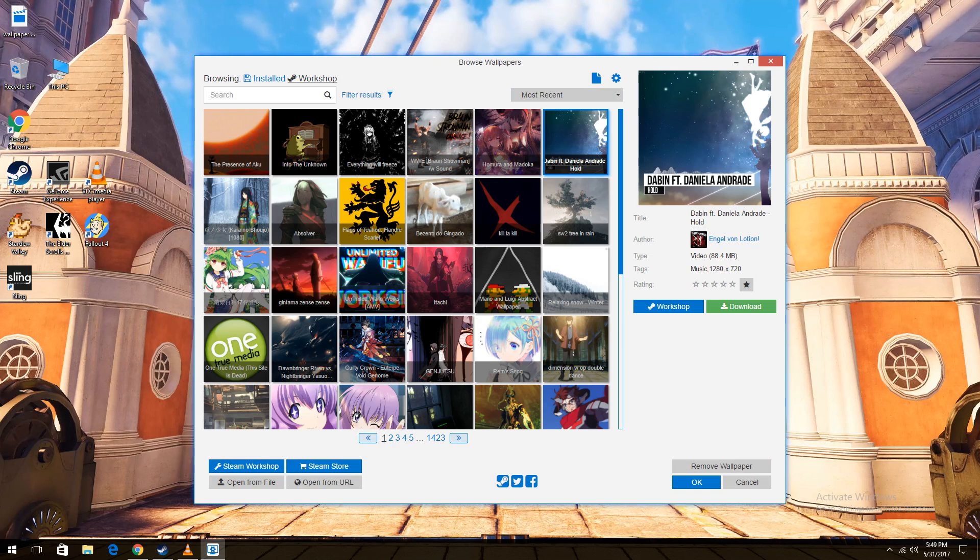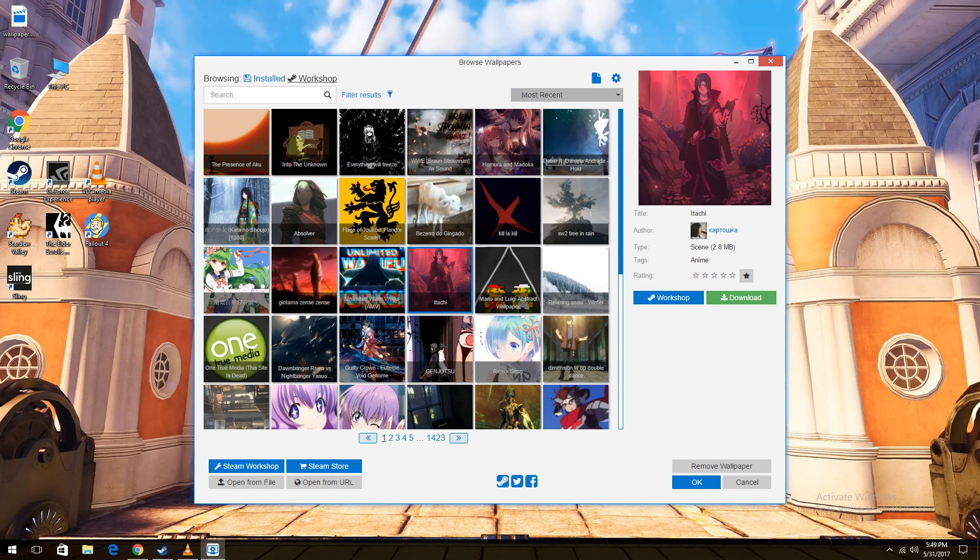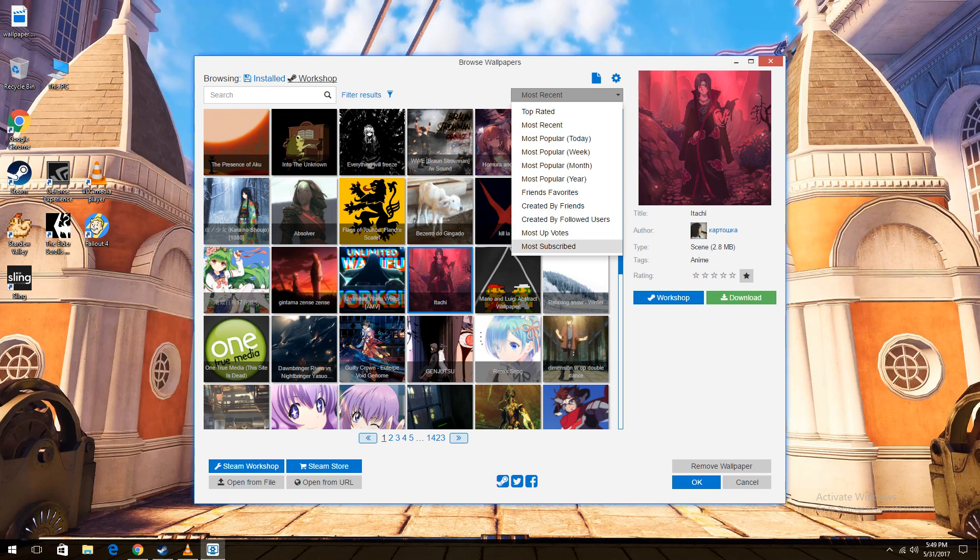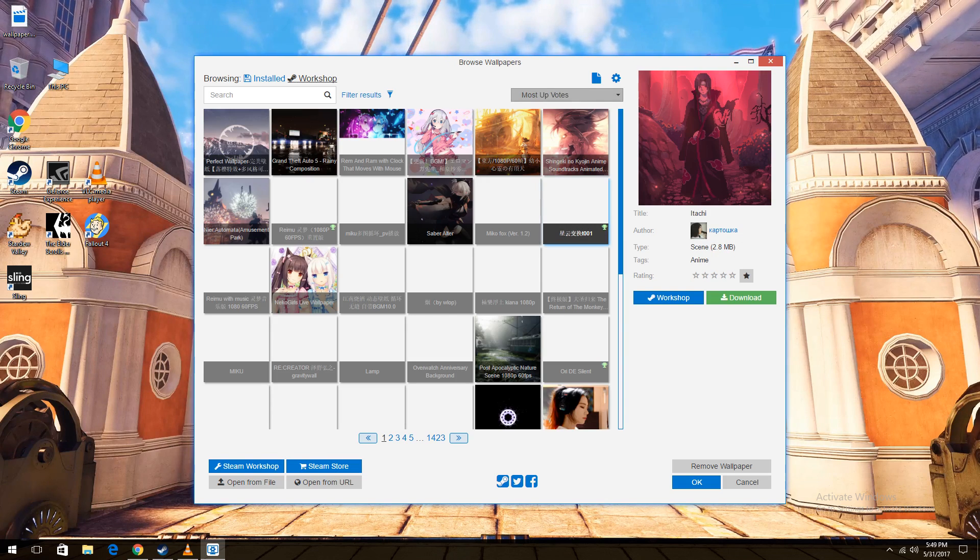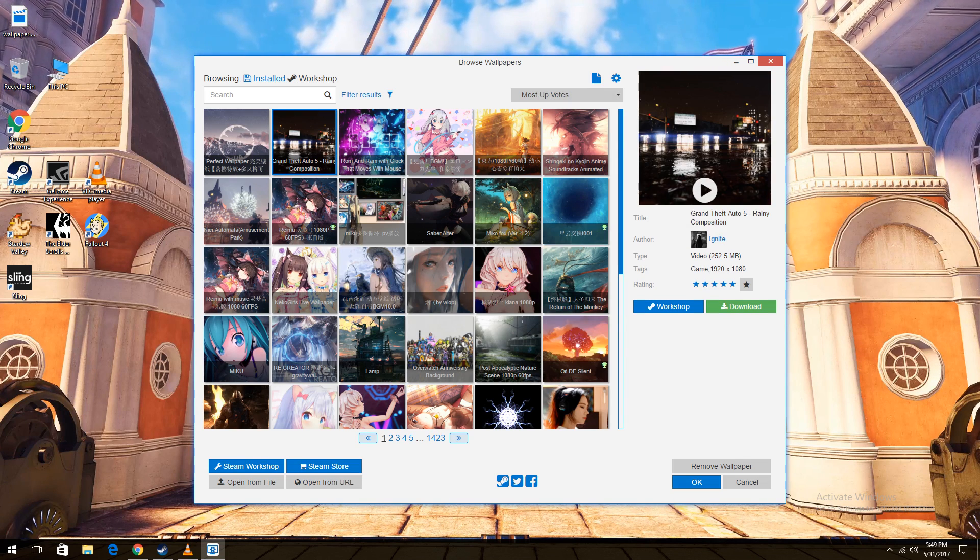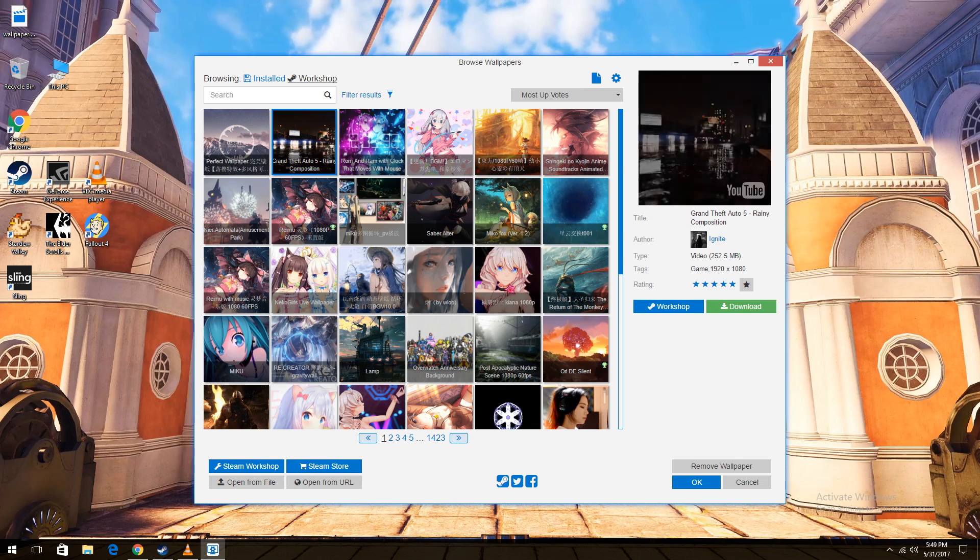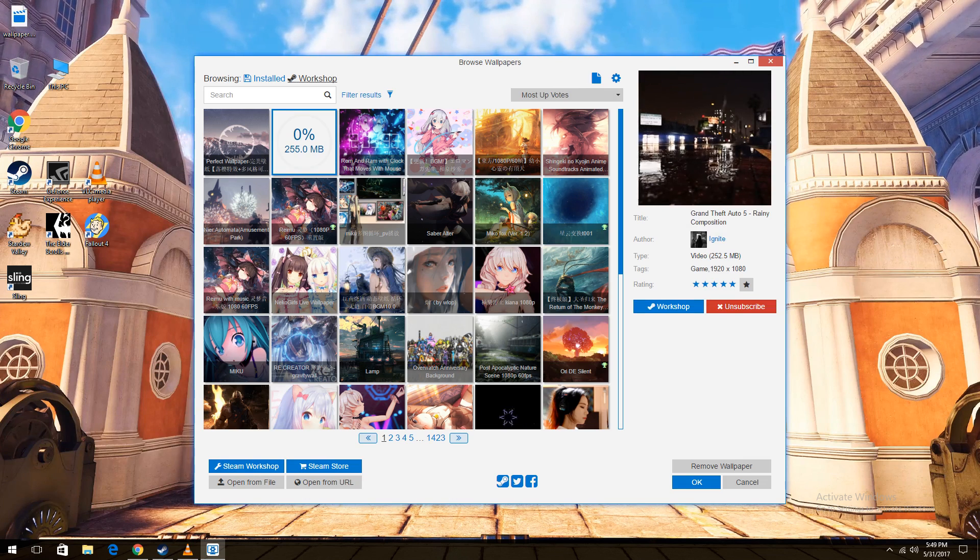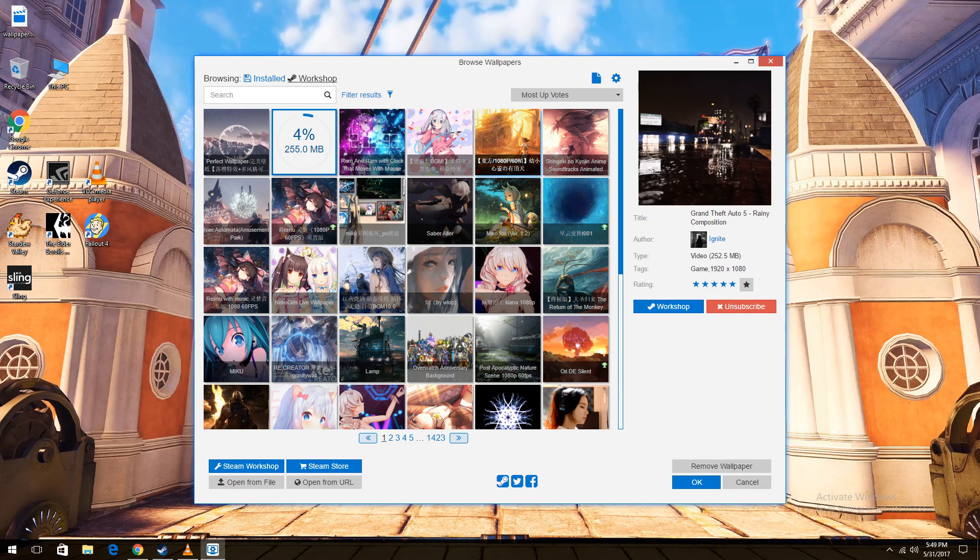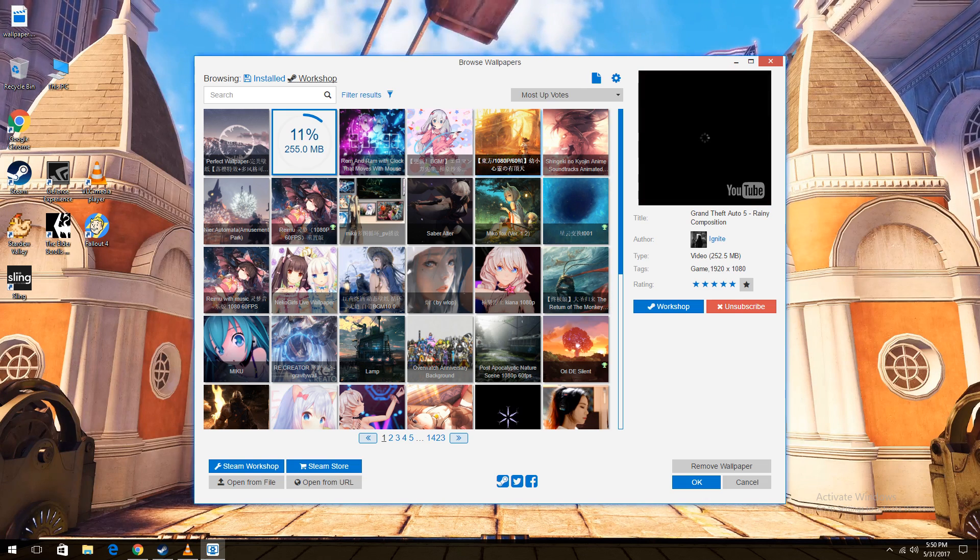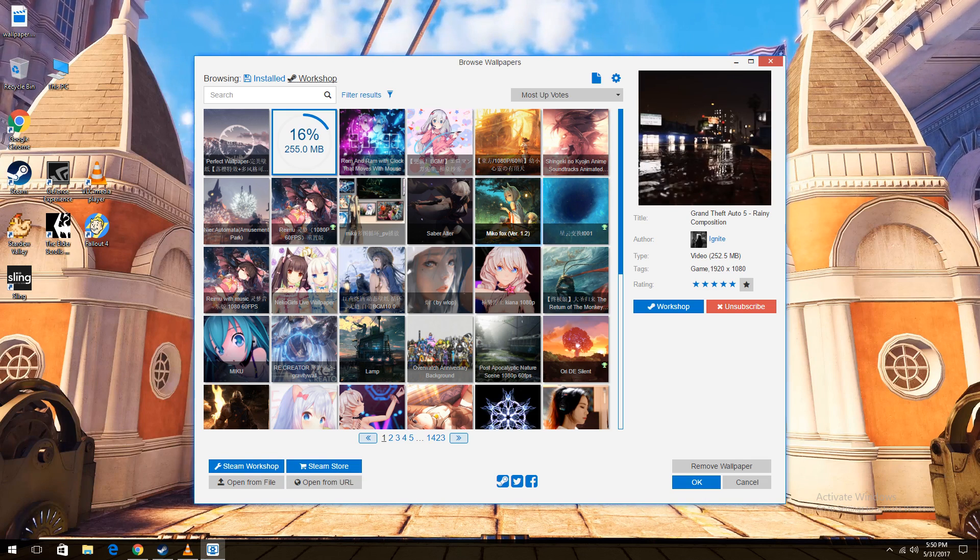But let's take a look at the workshop. So the workshop has 1,423 pages. A lot of it is anime, a lot of it is games. There's some K-pop music videos, music videos in general. But what you want to do first off is I normally look at the most upvotes or most downloaded ones. And as you can see, this one is a Grand Theft Auto one that I don't have. So I'm going to click the download button and you can see it's downloading right now.